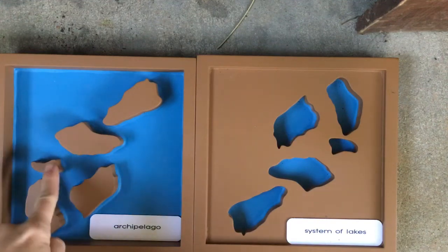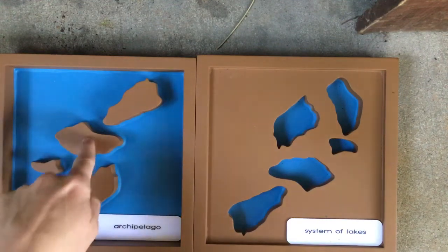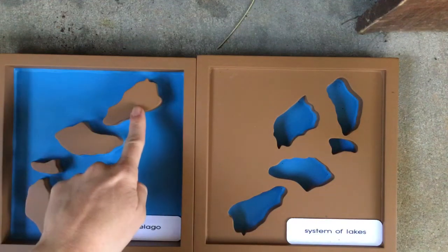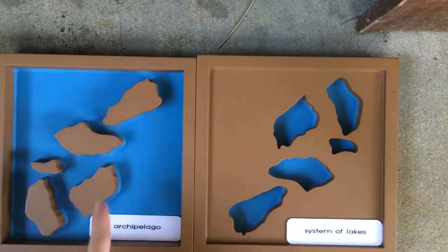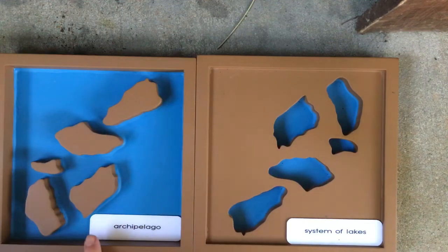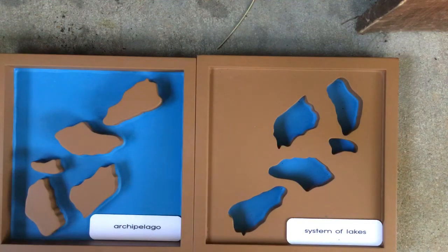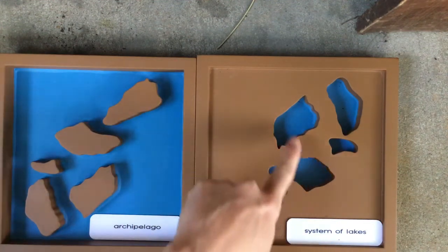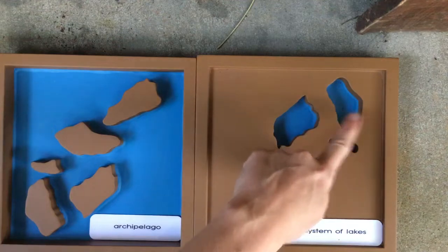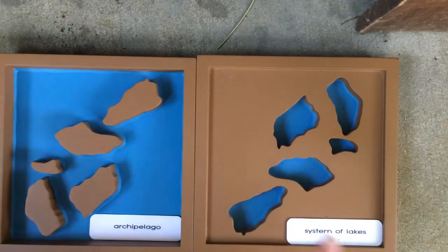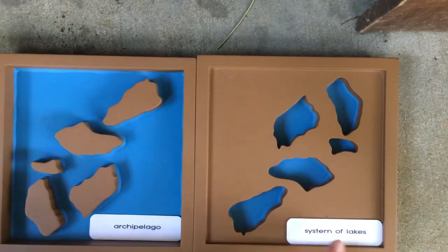Islands that are near each other are called an archipelago. Lakes that are near each other are called a system of lakes.